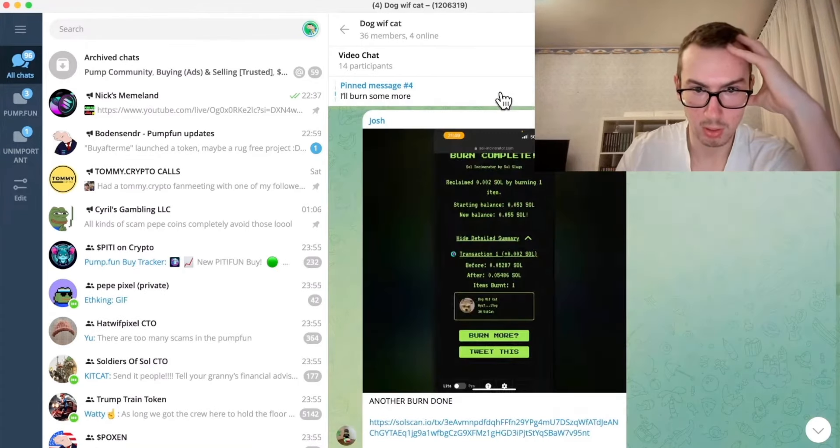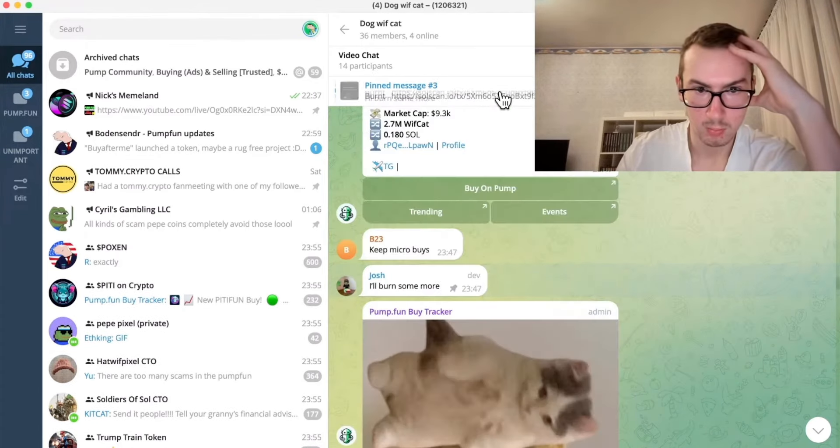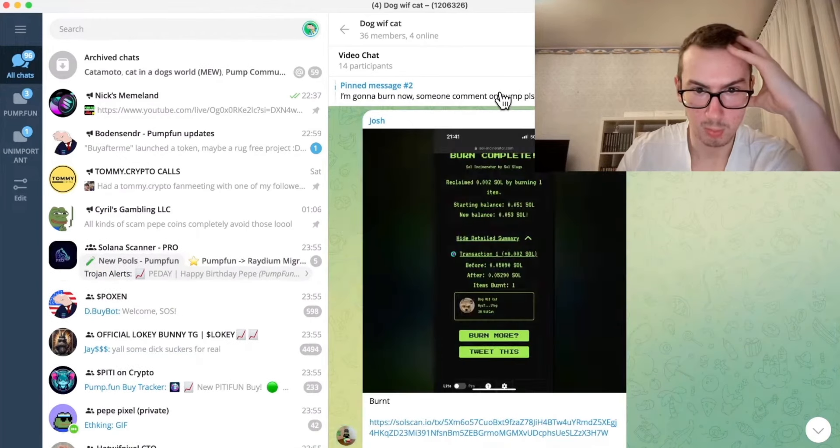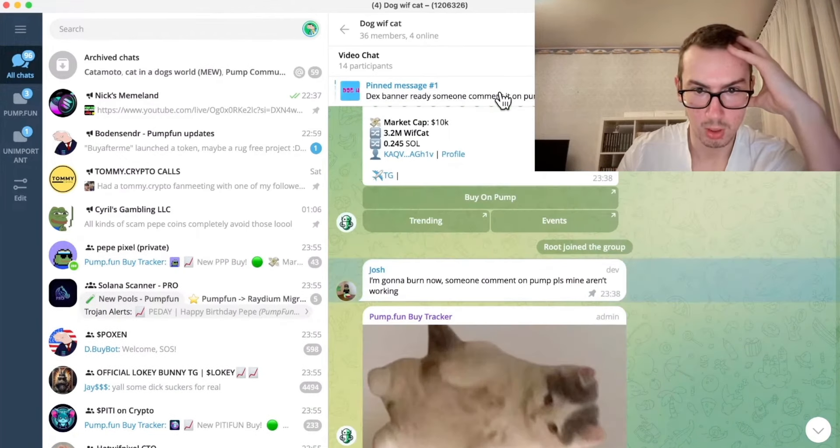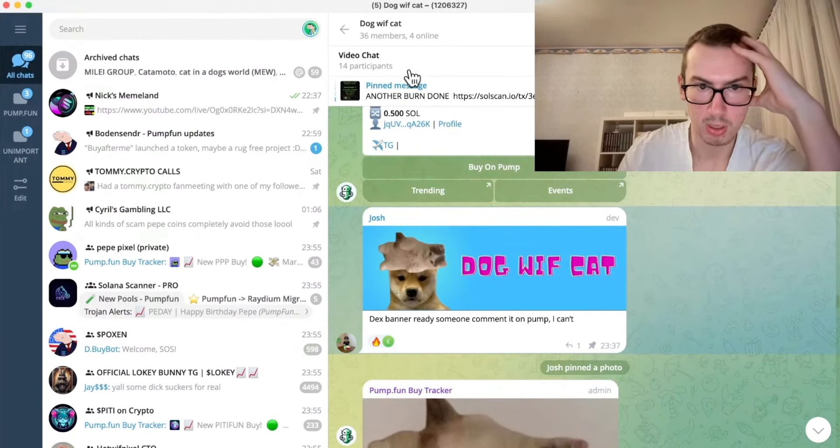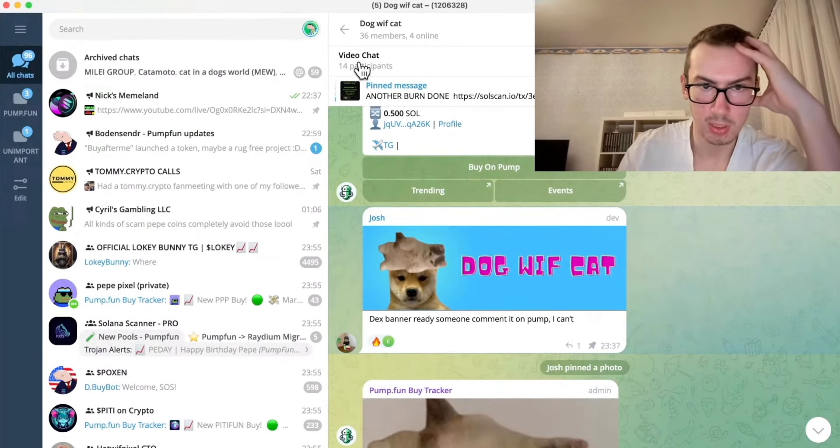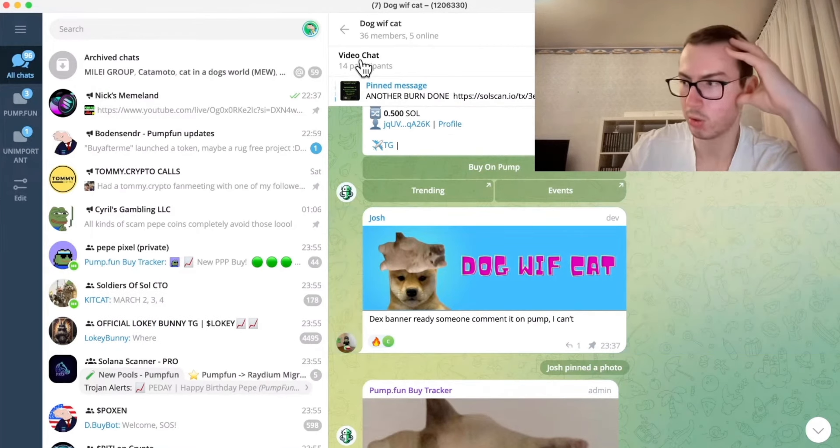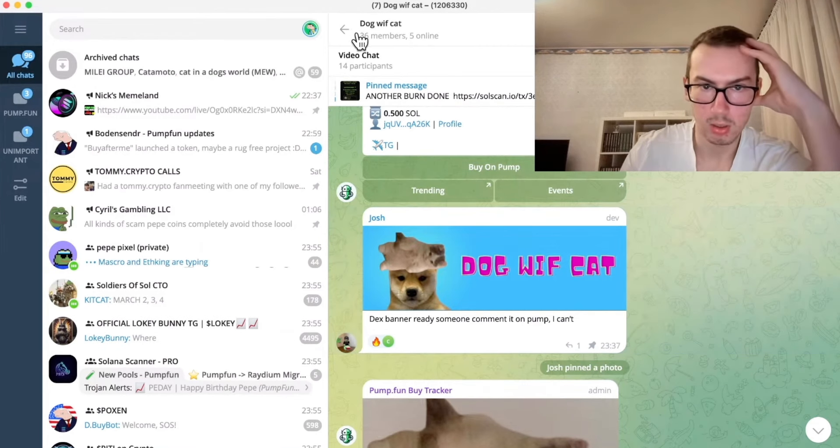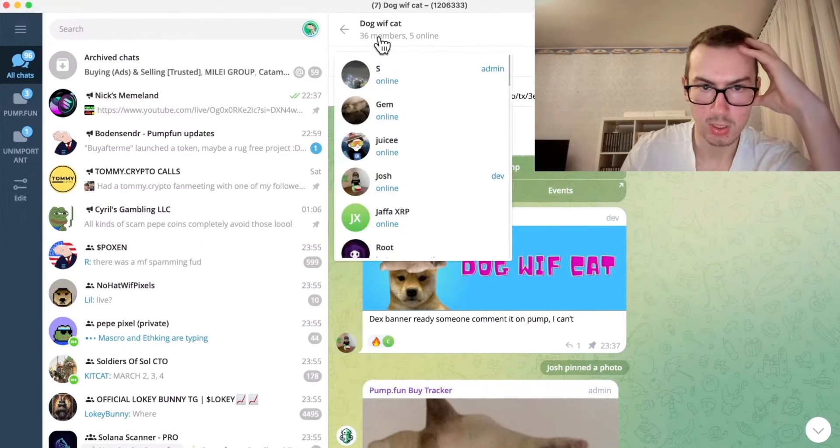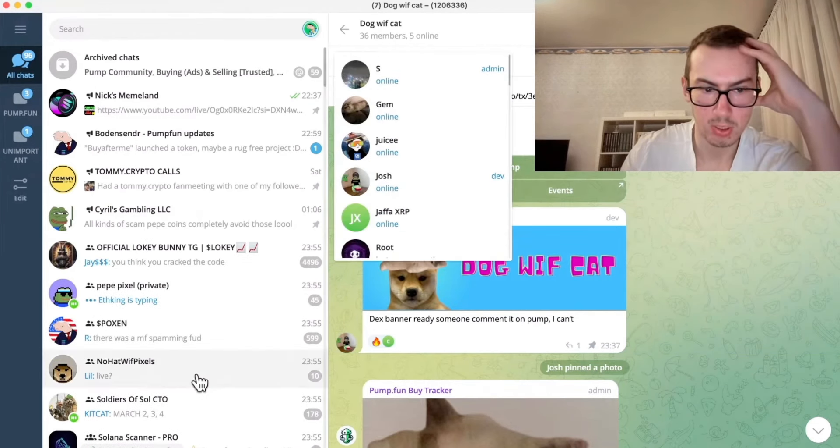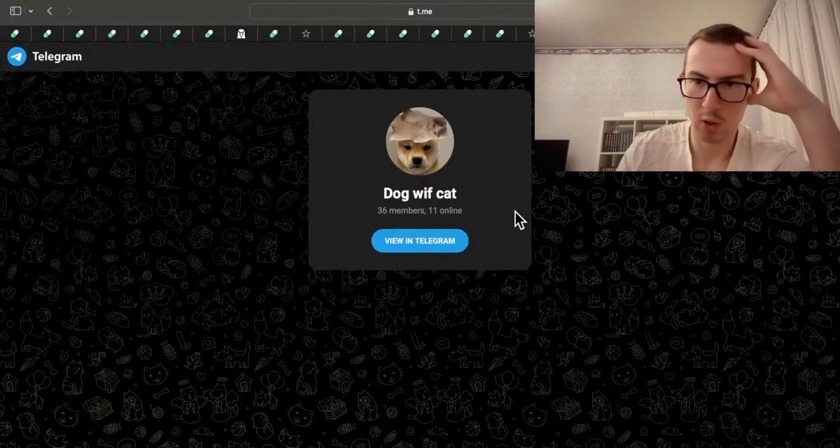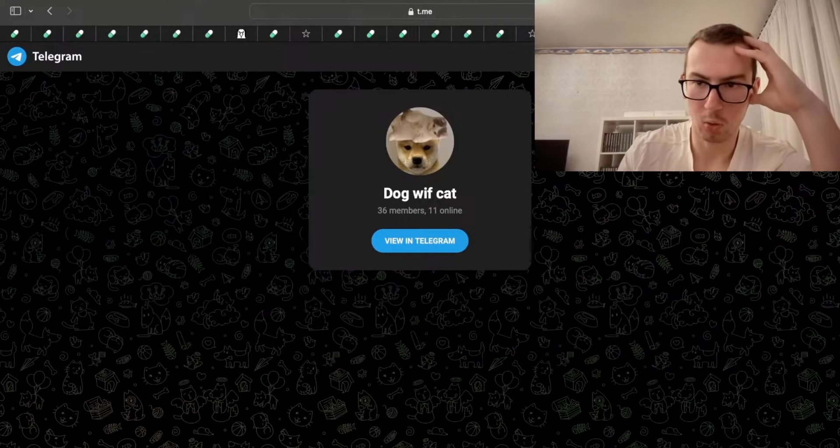Another burn done. Maybe DEX is prepaid. I'm going to burn. DEX banner is ready. 14 in the voice chat, which is pretty pretty good. 36 people.